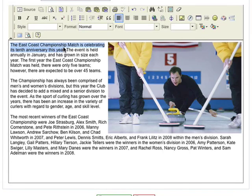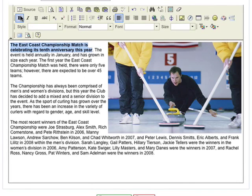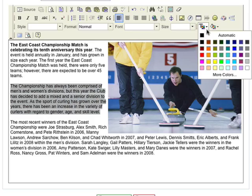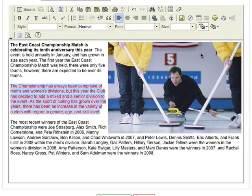It's easy to format the text by using the editor and is quite similar to using Microsoft Word. There are many ways of formatting the text to make it stand out and look professional. When you're happy with what you've done, click Save.